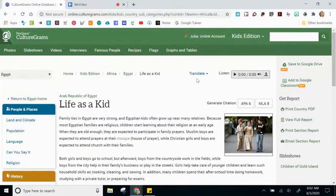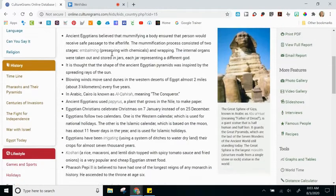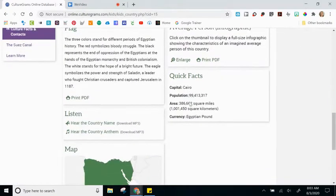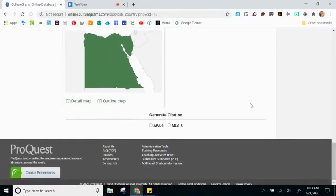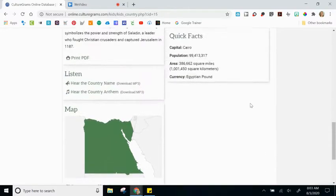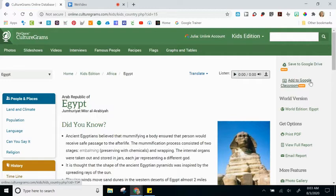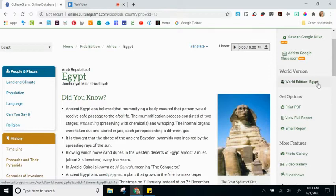To return to the main page of Egypt, we'll click here. Looking at the middle section, you have a lot of facts in the 'Did You Know' section. You still have the infographic, a flag, some quick facts, the ability to listen to audio, and a map. However, the data table is not here in the Kids Edition. On the right-hand side, you still have the option to Save to Google Drive as well as Add to Google Classroom — take advantage of those features. There's also a link to easily go back and forth between the Kids Edition and the World Edition.